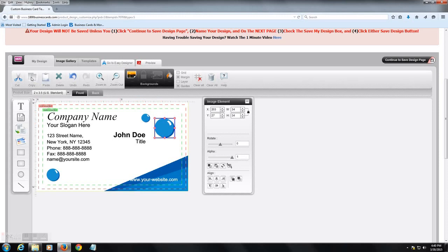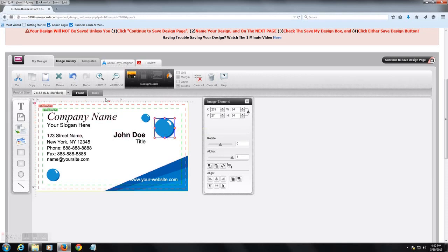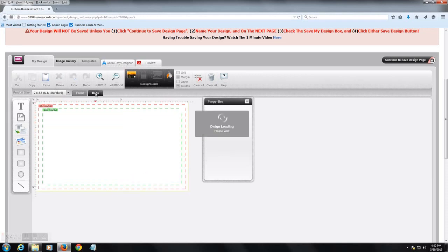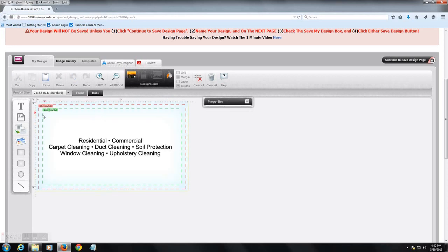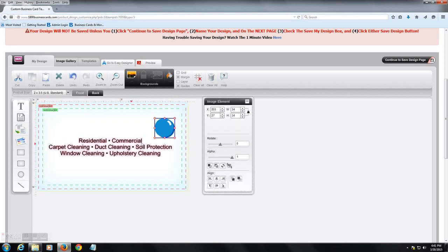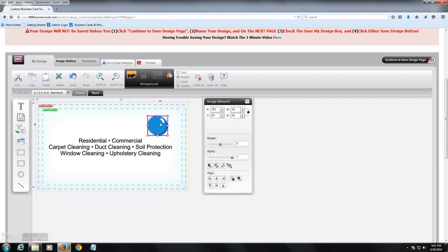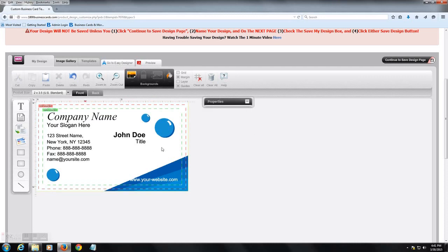So we're going to copy this element. And what happens is it's going to paste it either on top, exactly where it is, or exactly where it was on the front, on the back. So here we pasted that same option on the back. It comes in handy when you're trying to match the front and the back of the design.